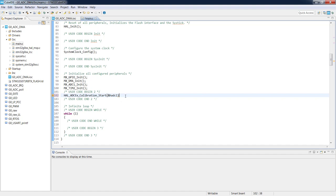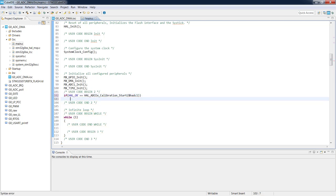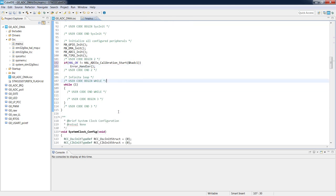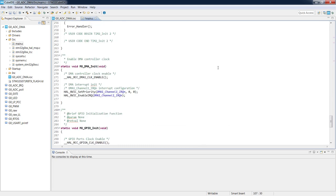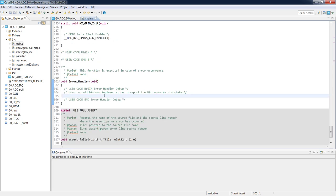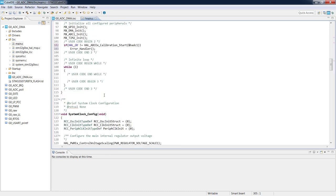To be sure calibration completed correctly, I check its return value. If this function does not return HAL_OK, the error handler function is called. This error handler is automatically generated by CubeMX and can be found at the bottom of the file. It is defined as an empty function where you can place any action to be triggered in case of a HAL function execution problem.